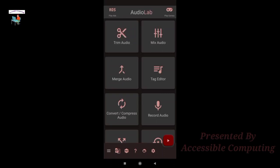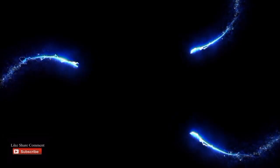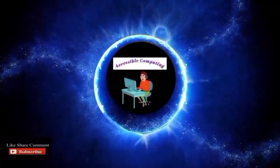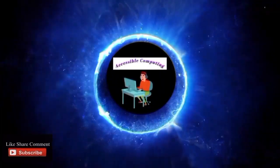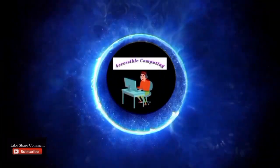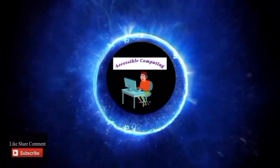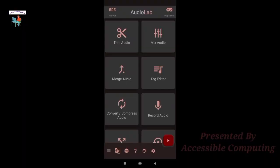Hello everyone, welcome to another video of Accessible Computing YouTube channel. This is your tech boss Ratul. In this video we will learn how you can mix two or more audios by using Audio Lab. Let's start the video.